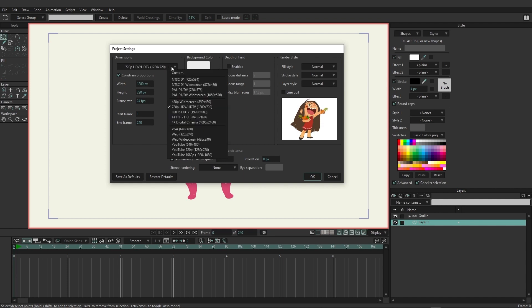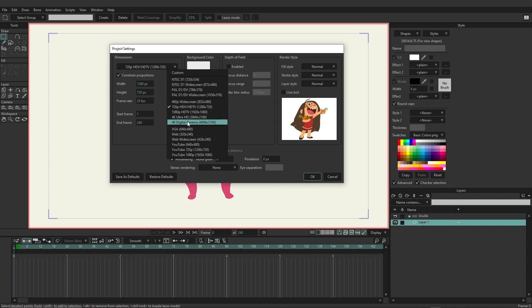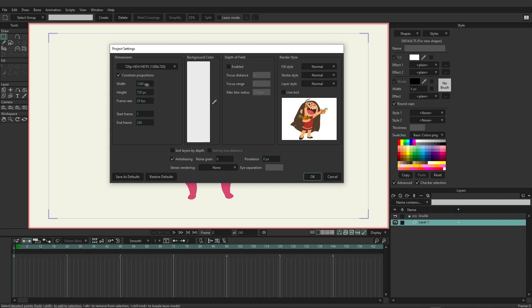You have the ability to choose between different presets. So if you wanted, for instance, a 1080p image, you can do so just like this or 4K, or you can enter in the dimensions yourself, as well as the frame rate.